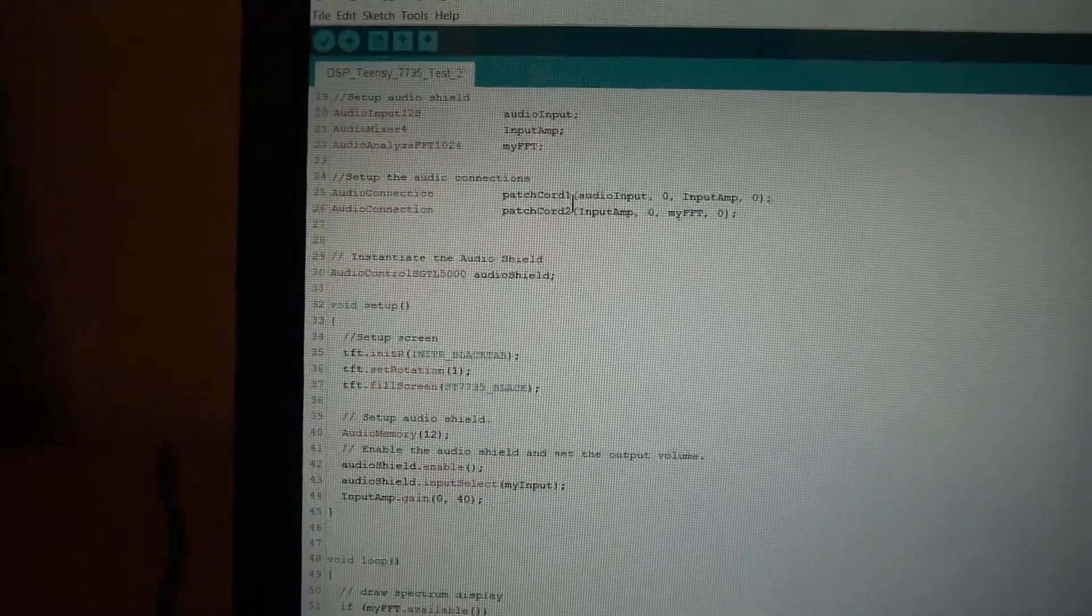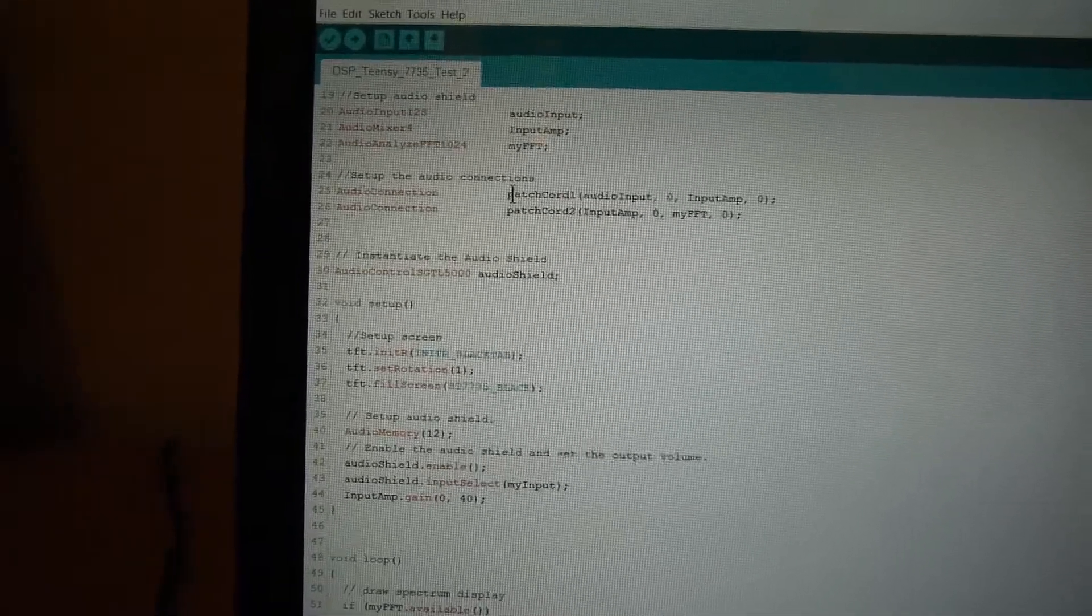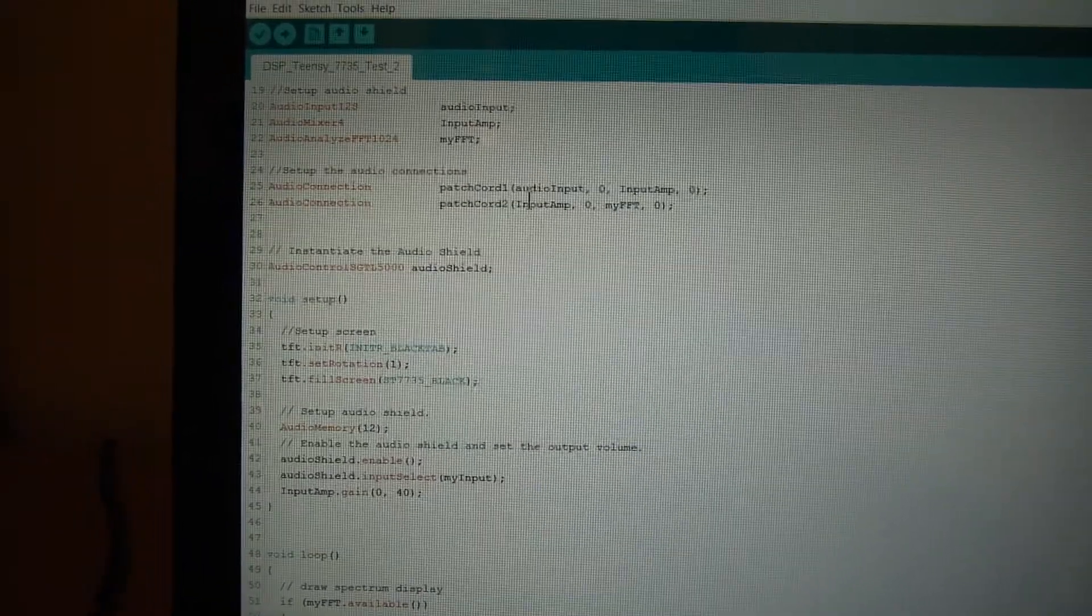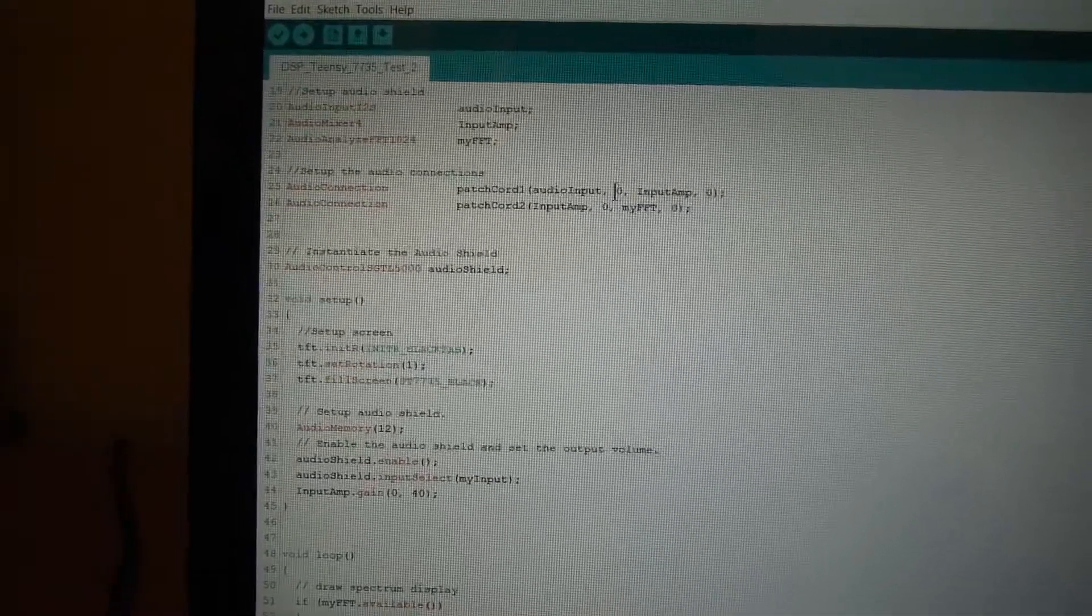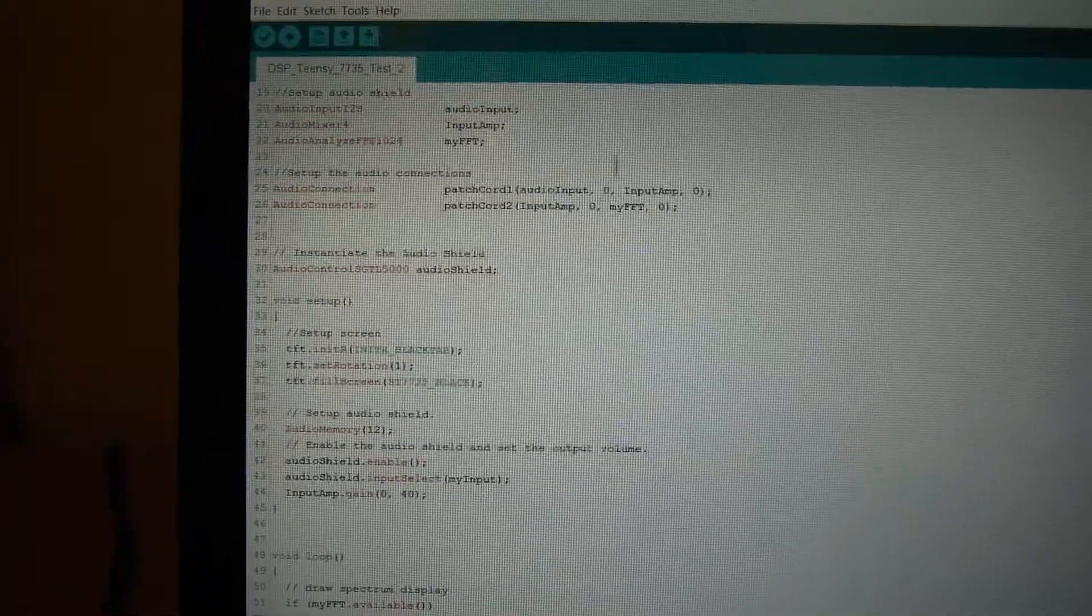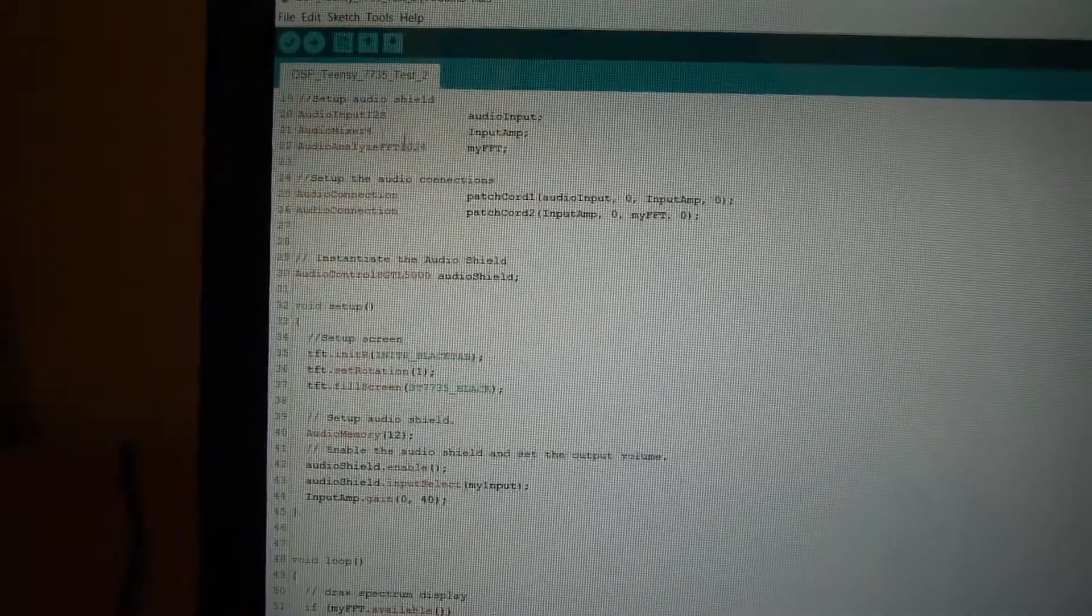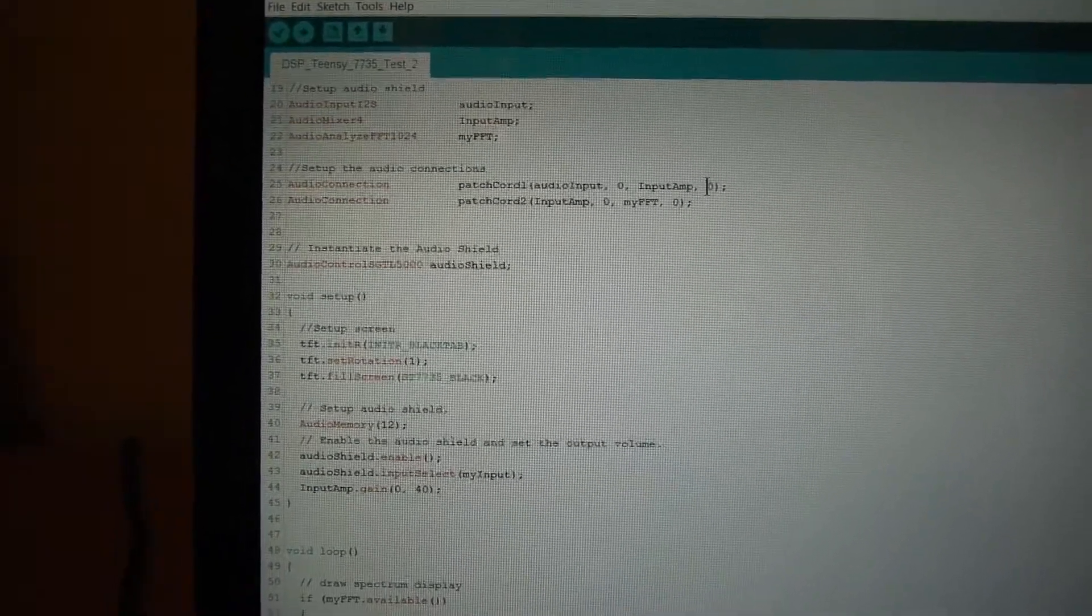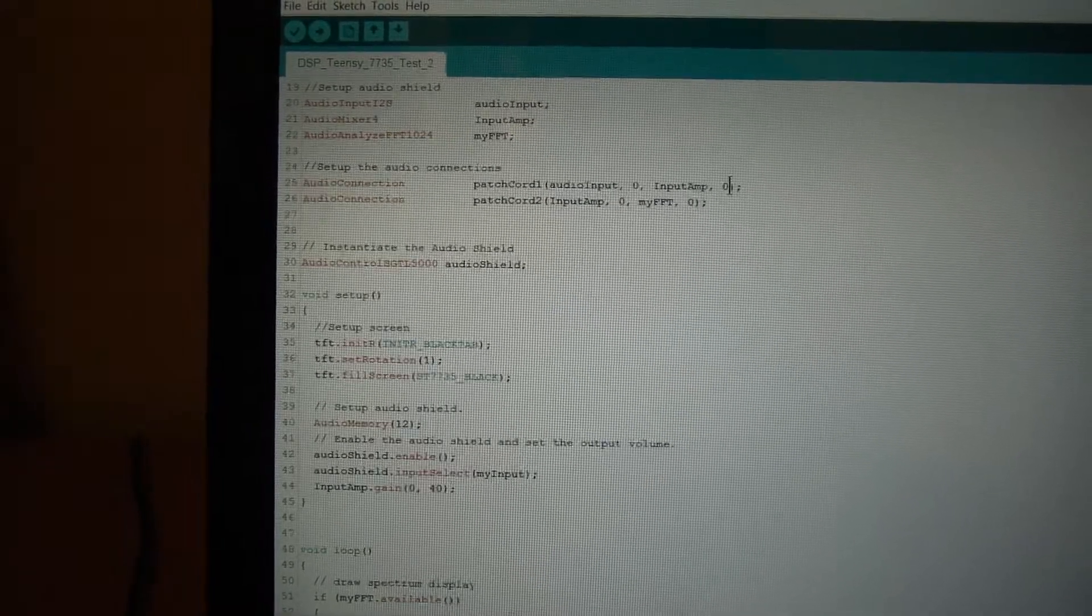Here you hook up the patch panels. Patch cord is a term that's used by the library. So I'm hooking up the audio input left, which is input 0 (right would be 1), I'm applying to the input amplifier which is that mixer, and I'm putting it into the first input which is typically 0.